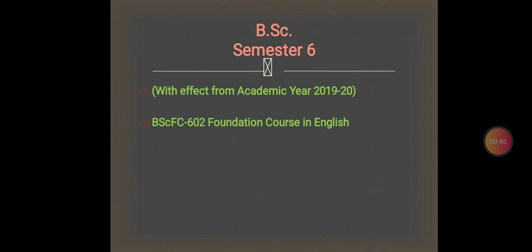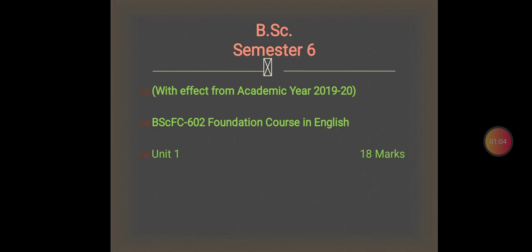It is also known as Compulsory English, but you have to keep in mind the title. There are four units, and each unit contains different marks.